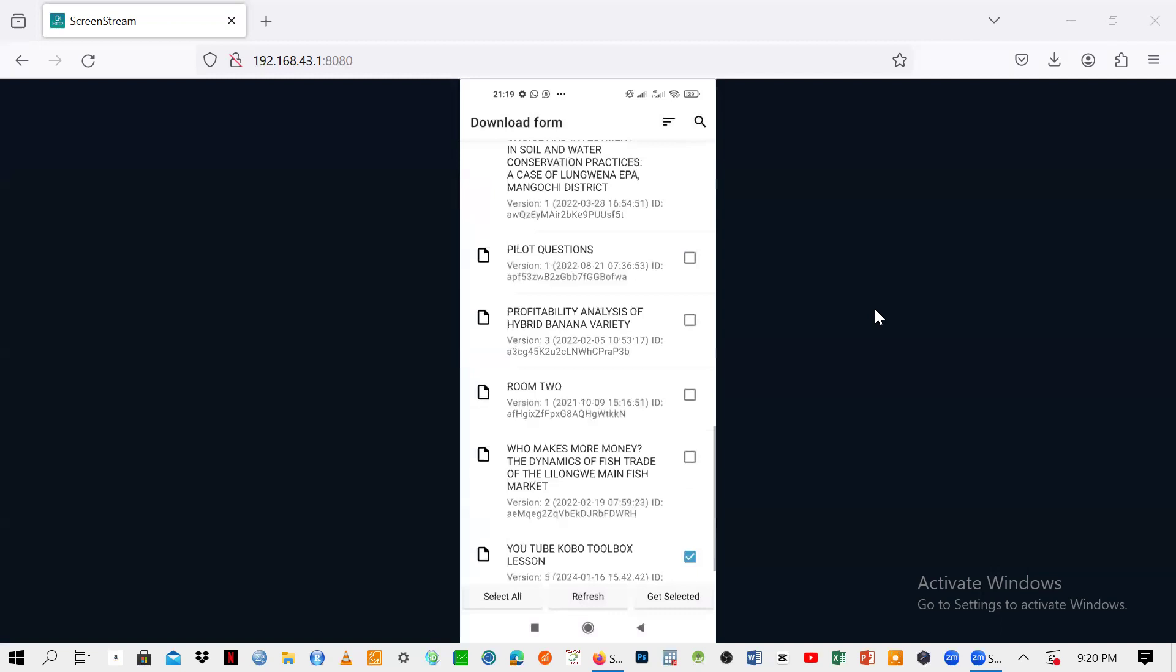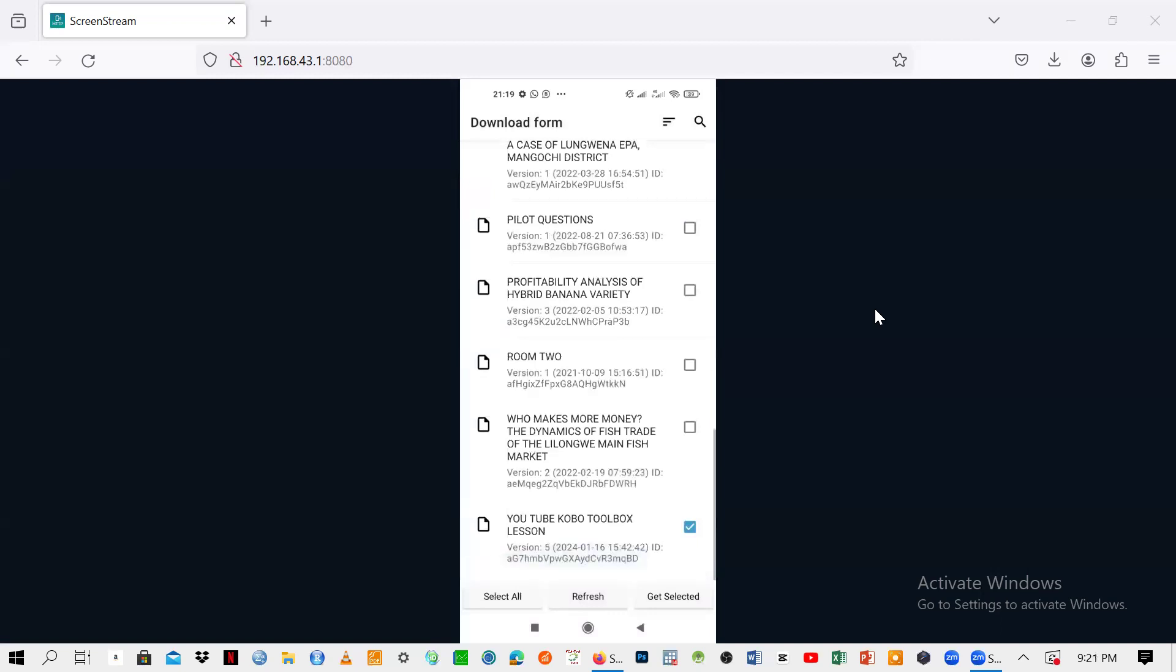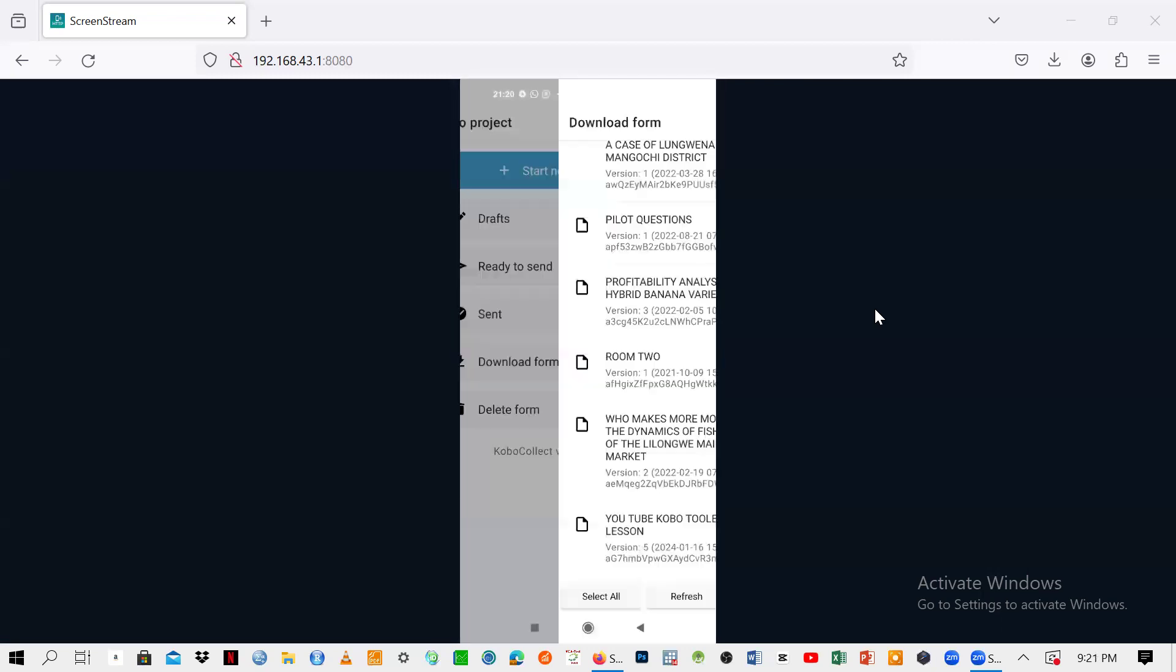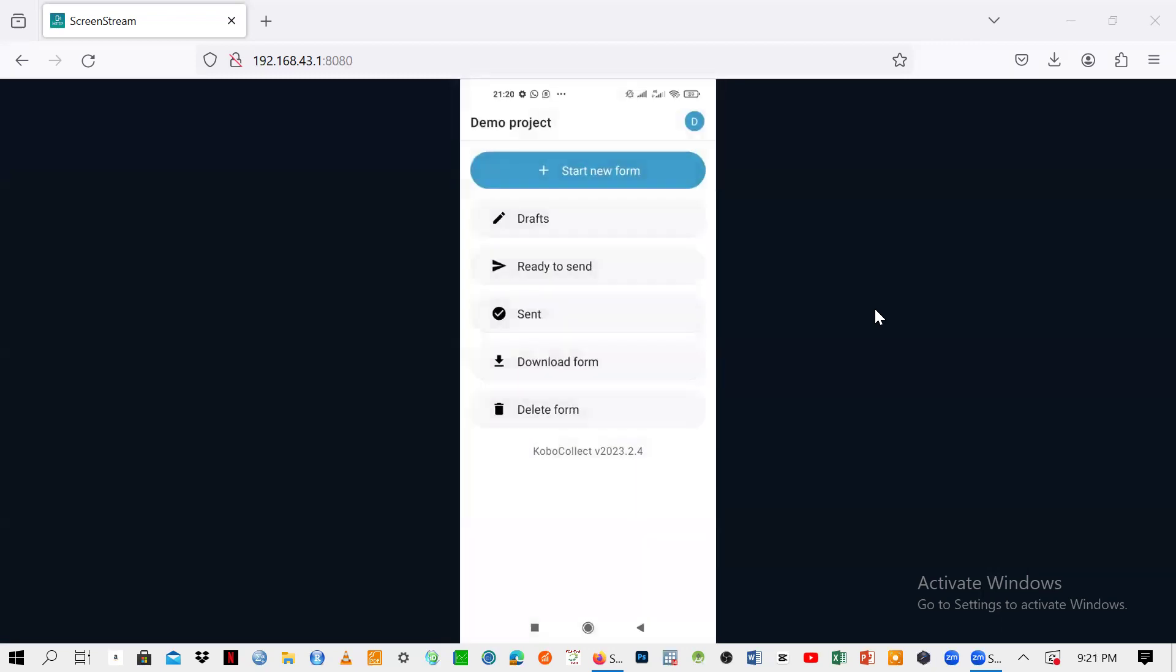Here are the servers or the questionnaires that are in my server. You just need to deselect the unwanted ones. You can go to get selected because this is the one which has been selected, the final one here.